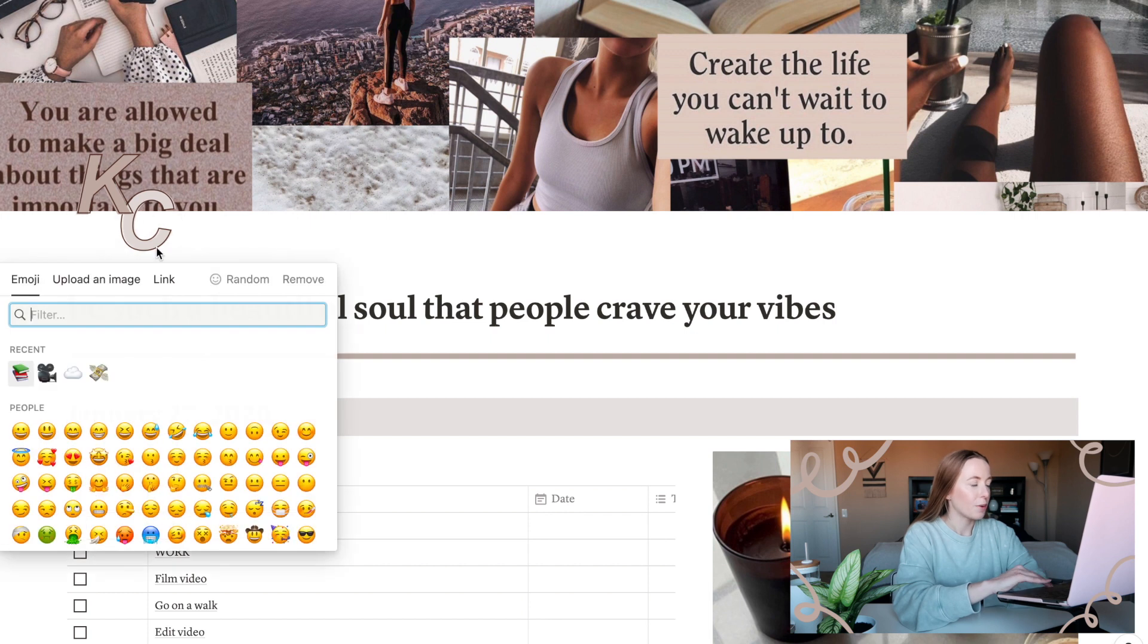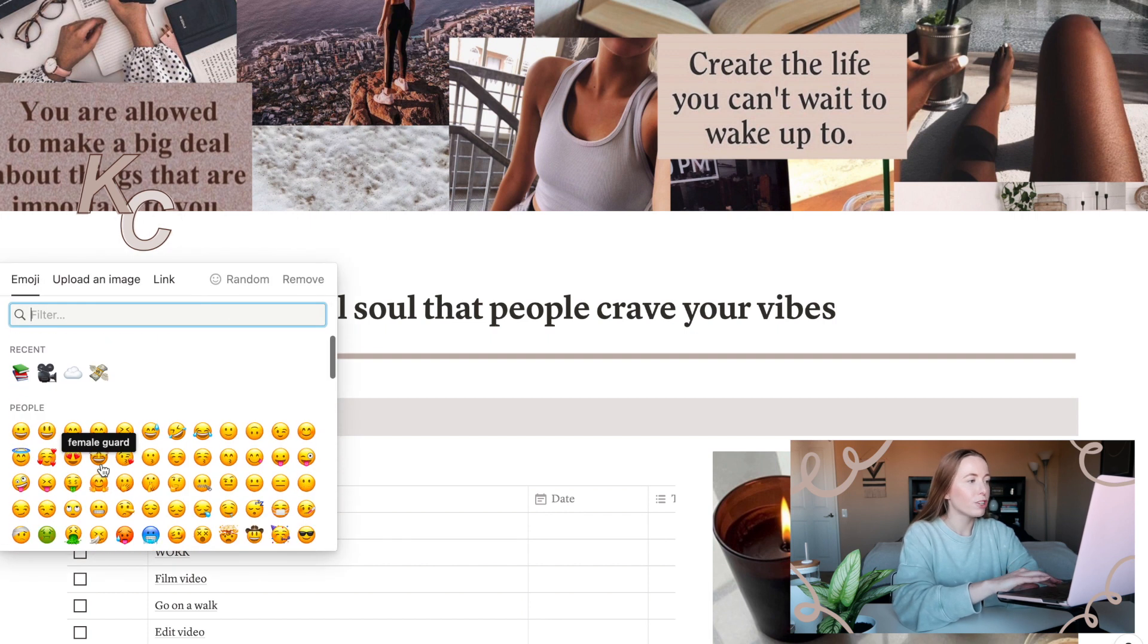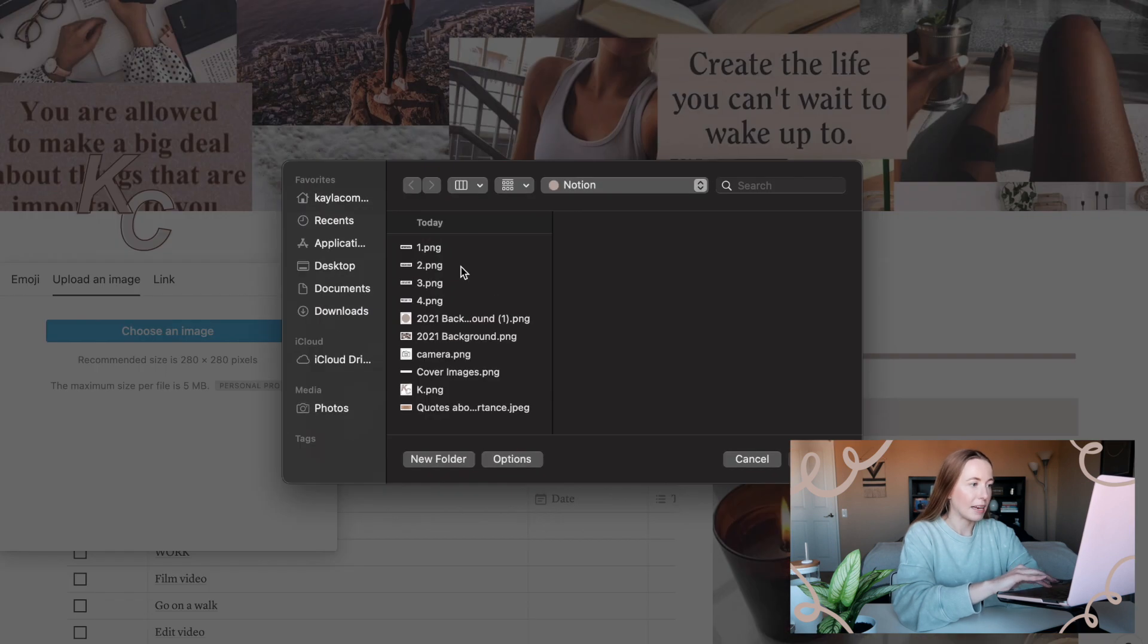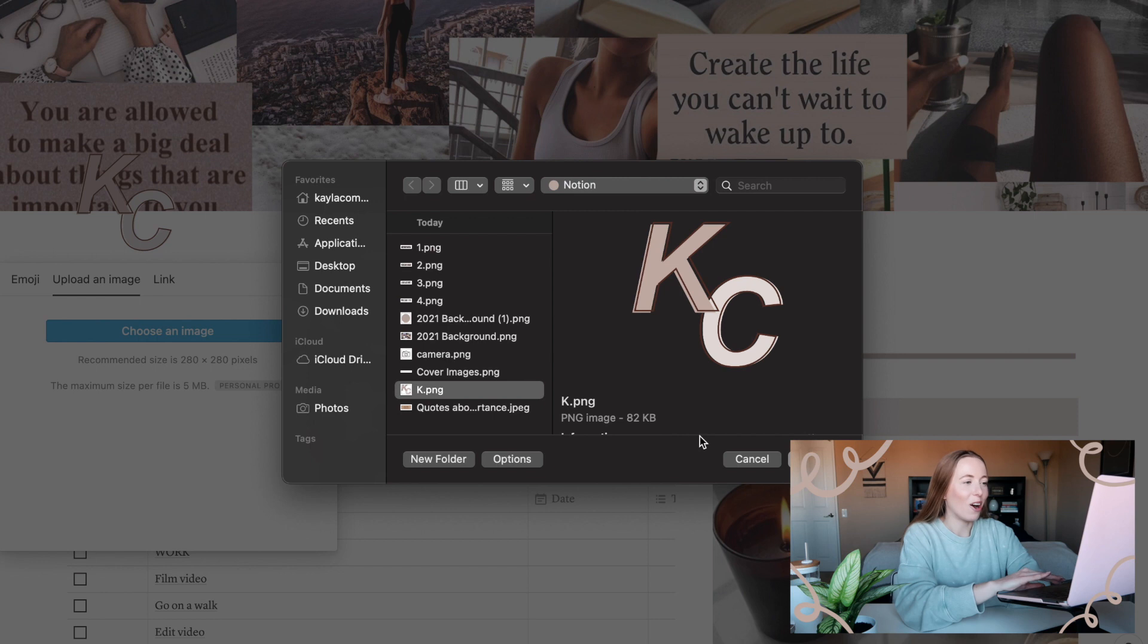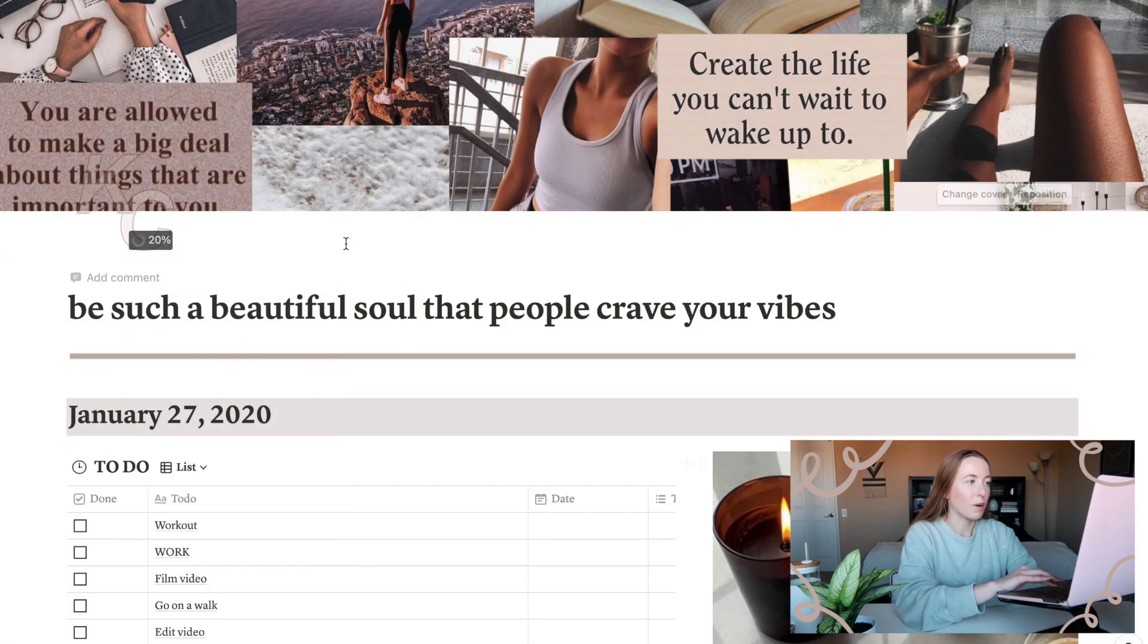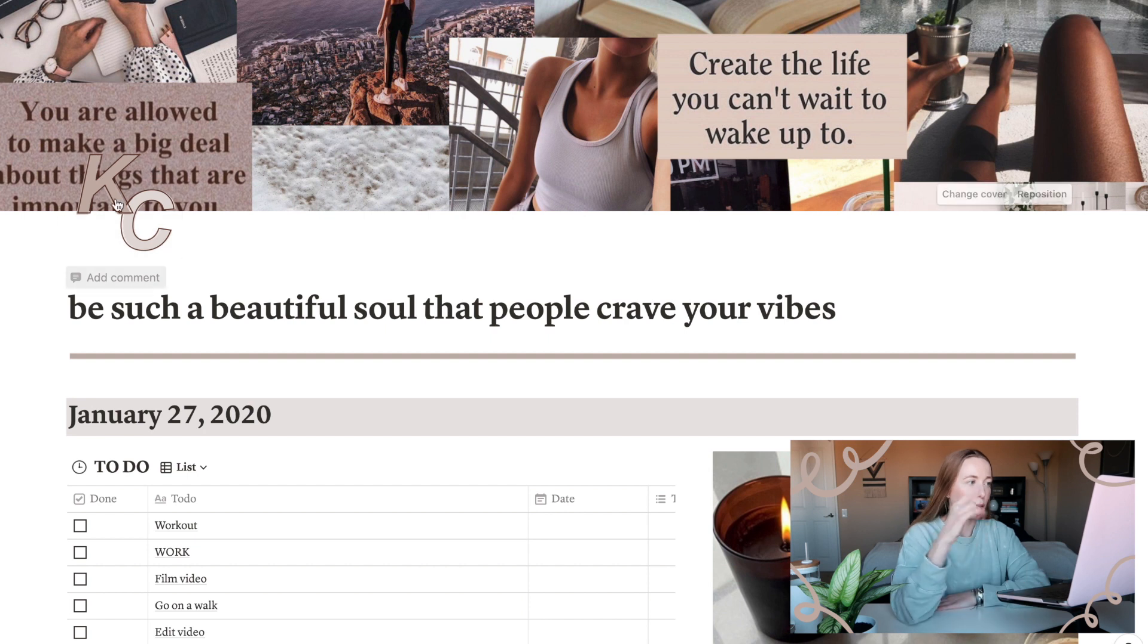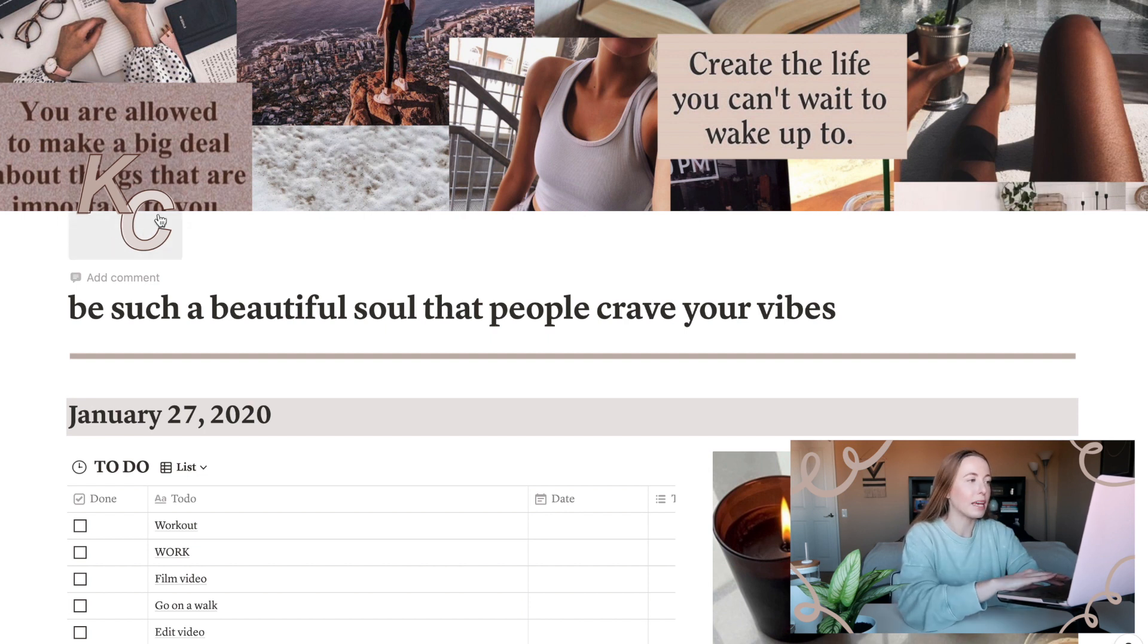For the icon, you can automatically upload any emoji there, but you can also upload an image, so that's what I did. I made this KC. It's the little channel icon that I have on Canva and I just uploaded it in here. You have to download it as a transparent image unless you want a white border around it, so that's what I did and just made it branded to me.